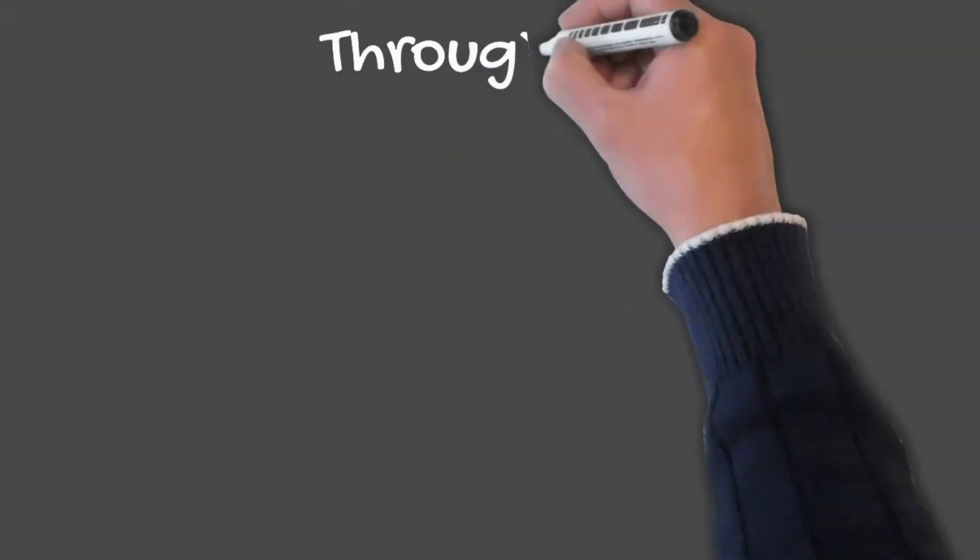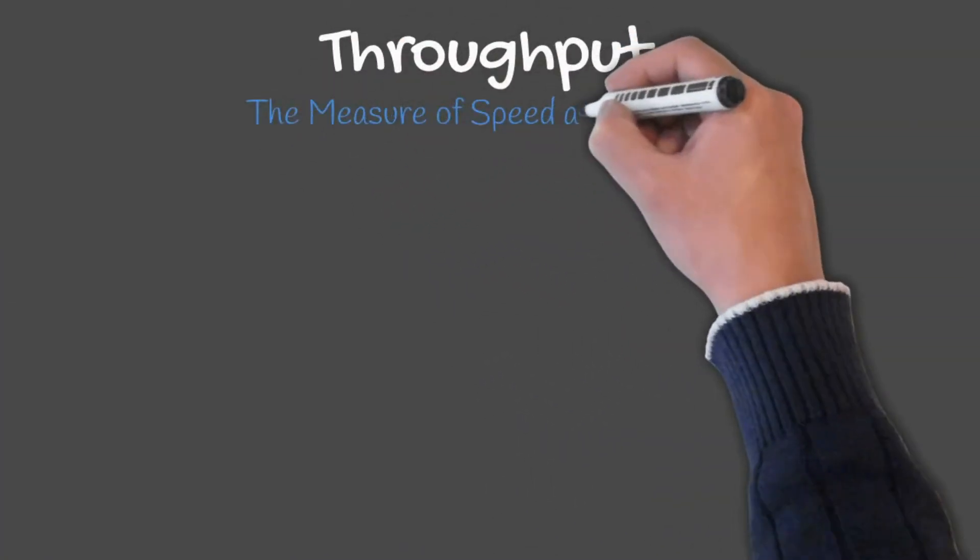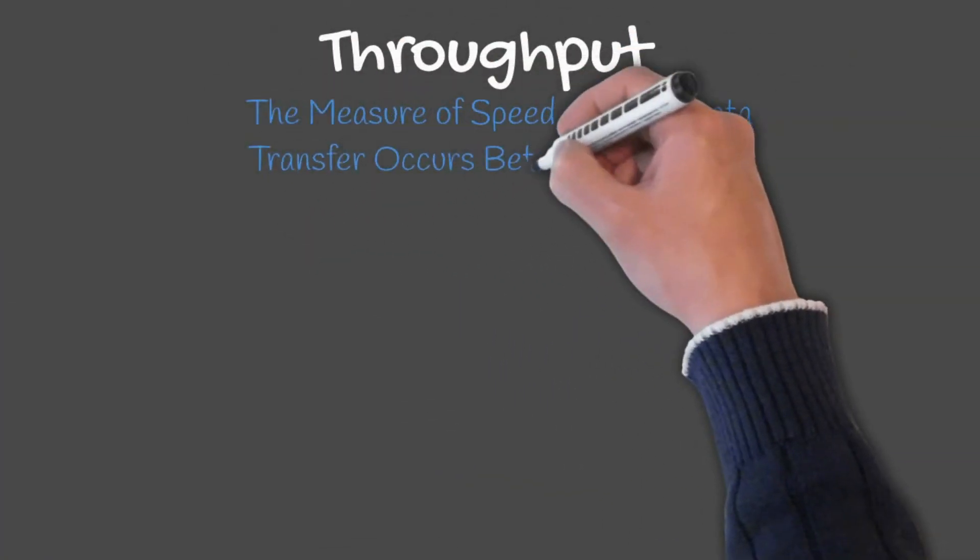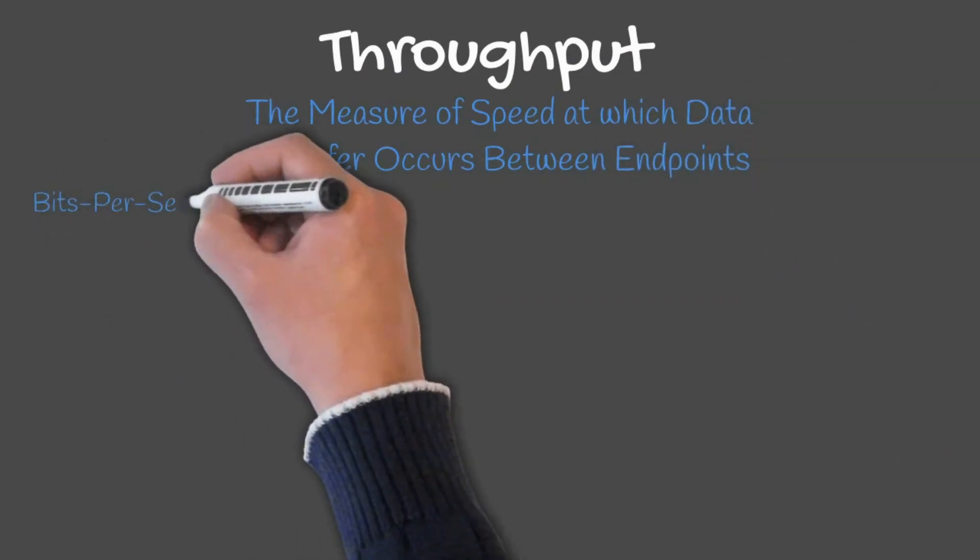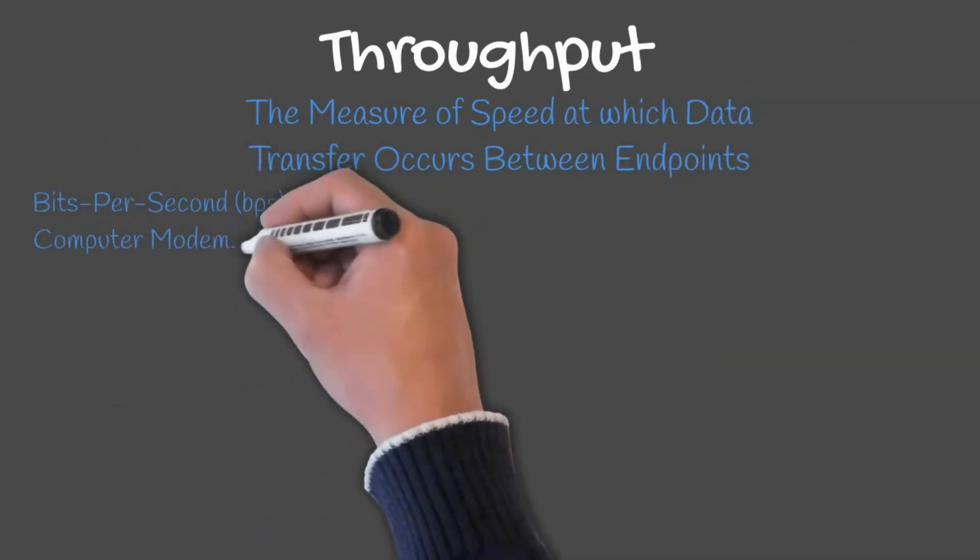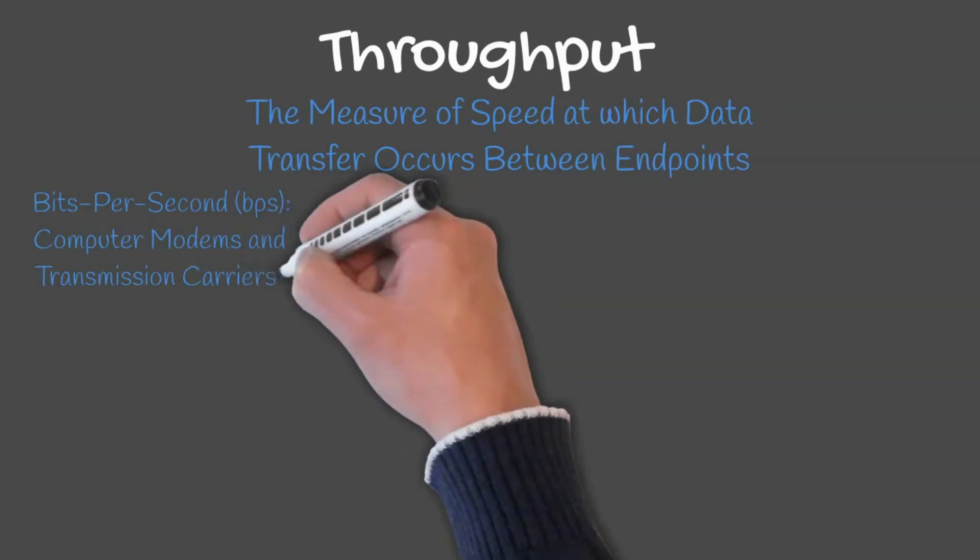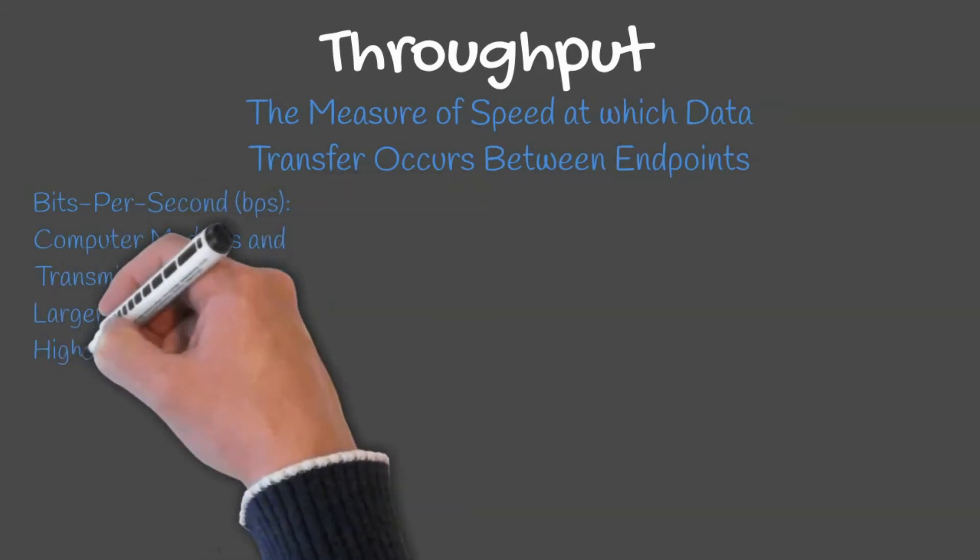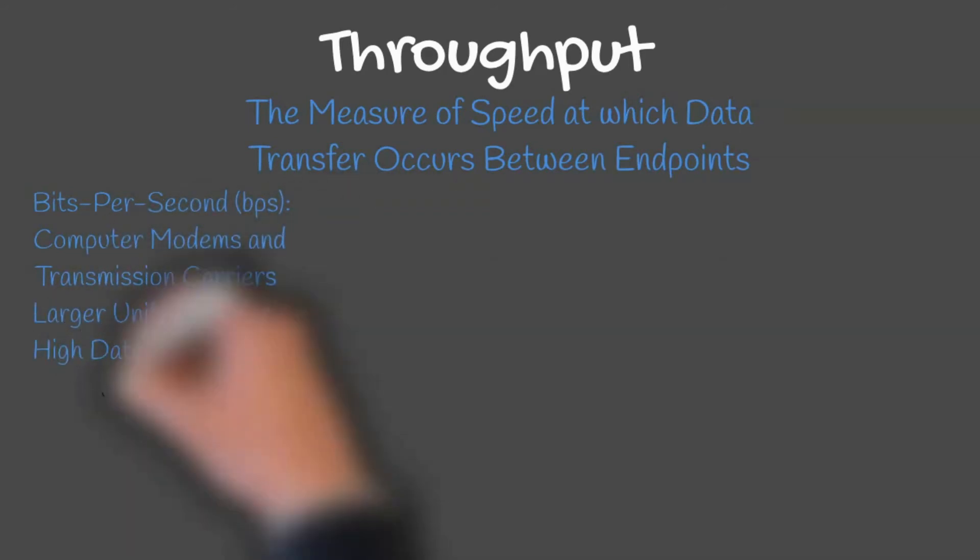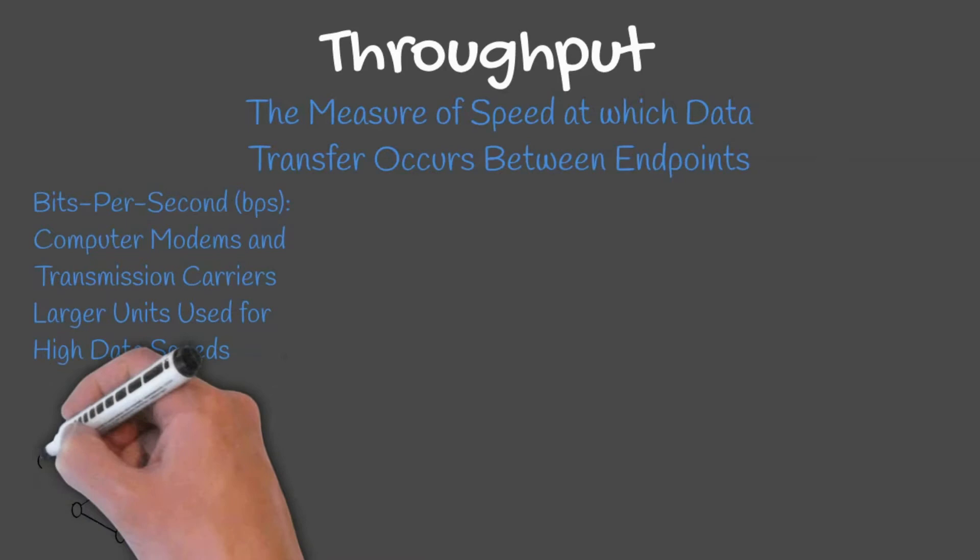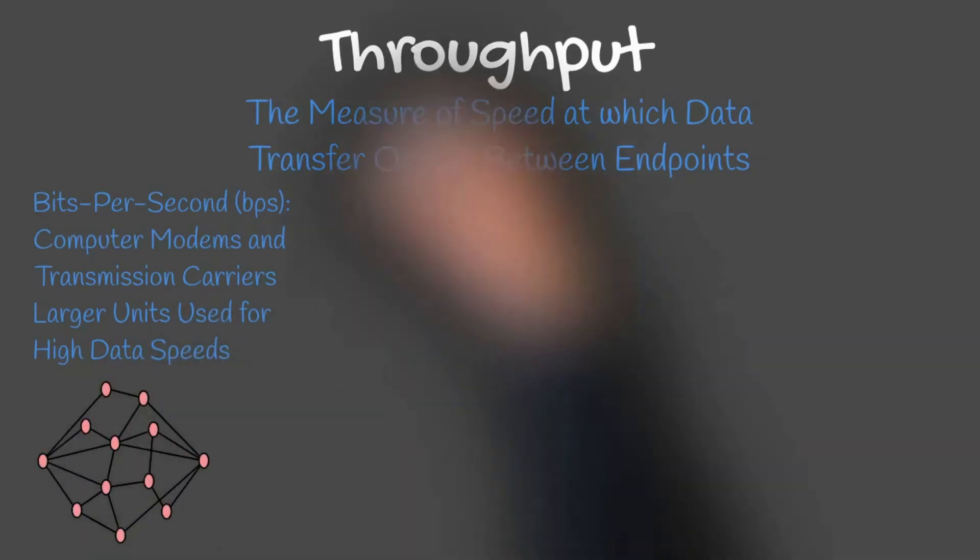Throughput is a measure of speed at which data transfer occurs between endpoints. Bits per second is a measure of speed for computer modems and transmission carriers. Larger units of measure are often used for high data speeds.